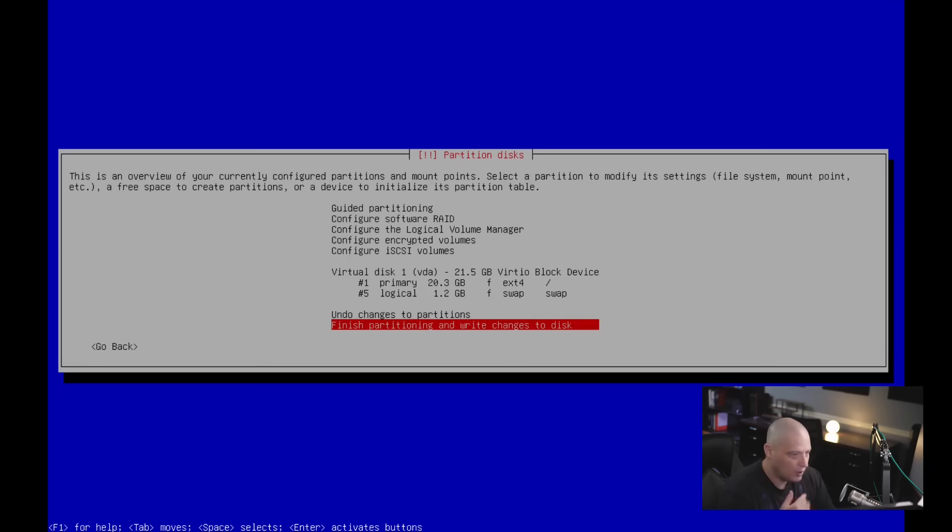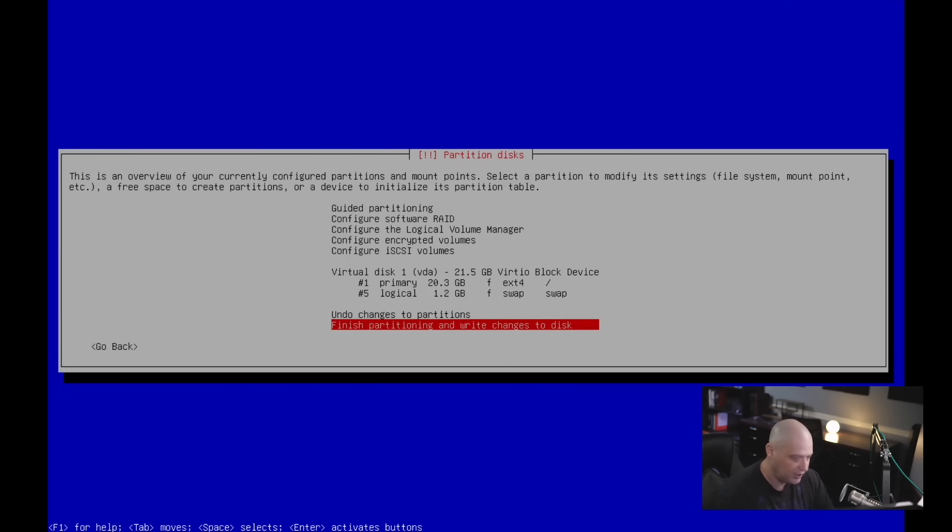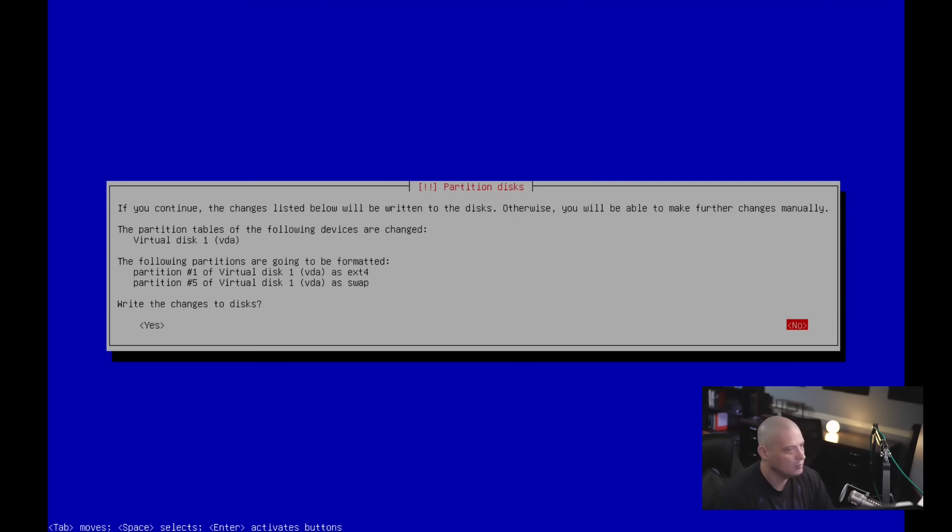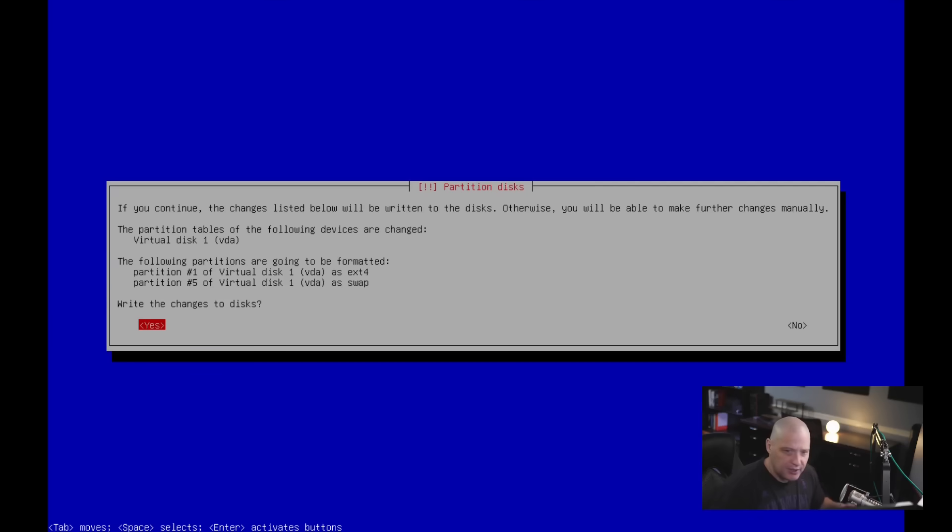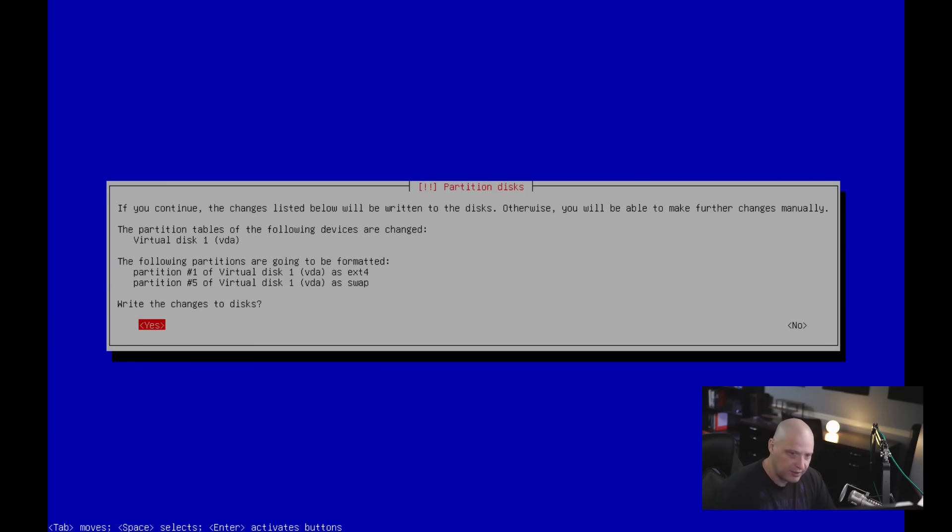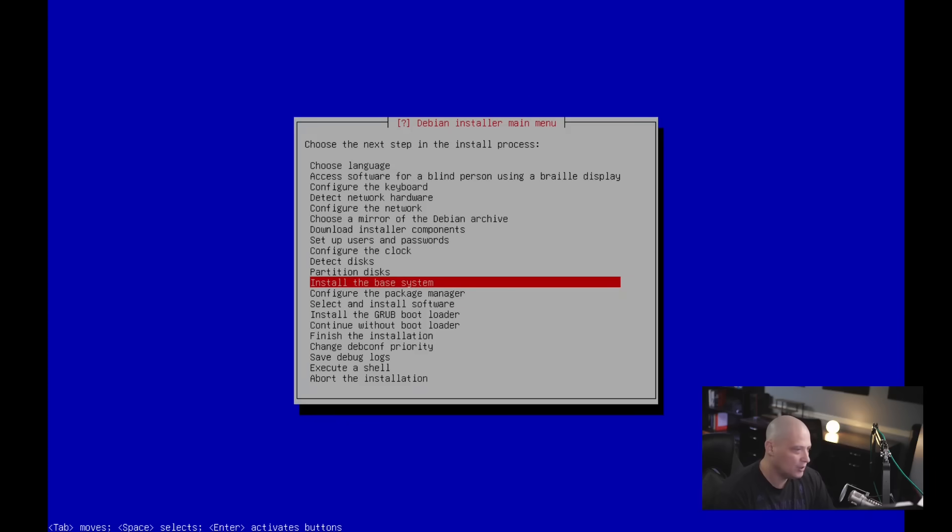And then we get a summary of what it's about to do to our drive. Everything looks OK. So I'm just going to go ahead and click on finish partitioning and write changes to disk. And then one more time for confirmation, choose yes. And the reason it asks so many times, do you really want to do this? It's because it's about to format the drive and wipe the disk, right? So you've got to make sure that you really want to install this operating system to this disk. I really do.